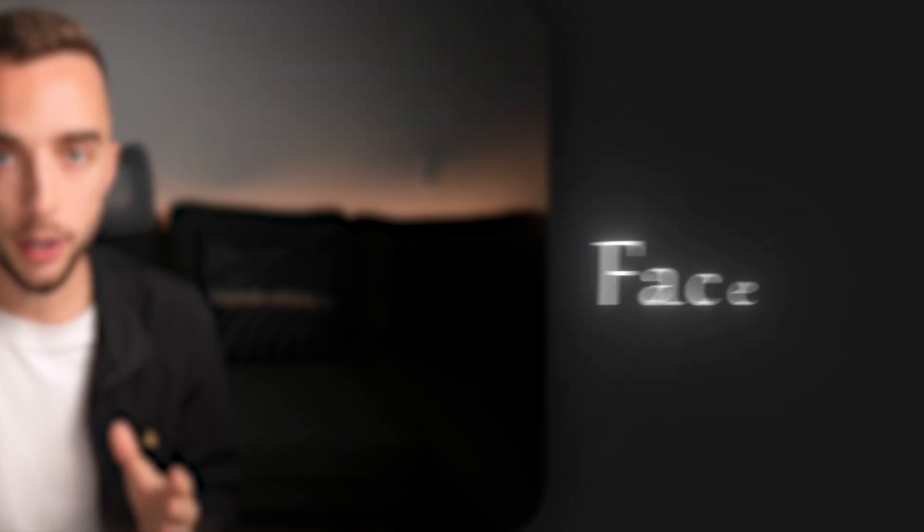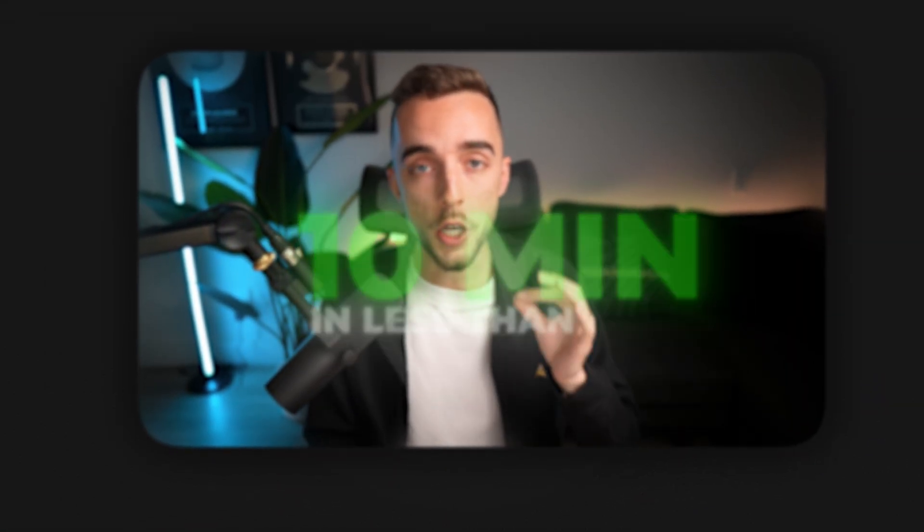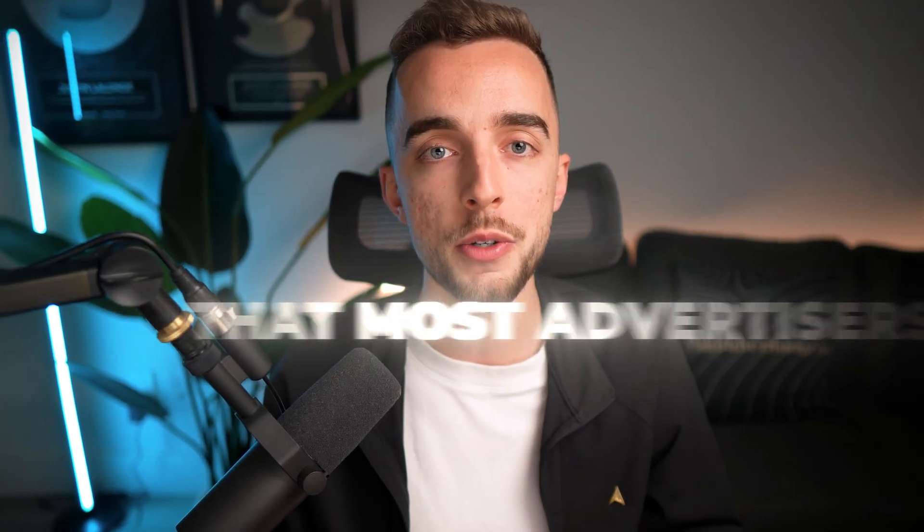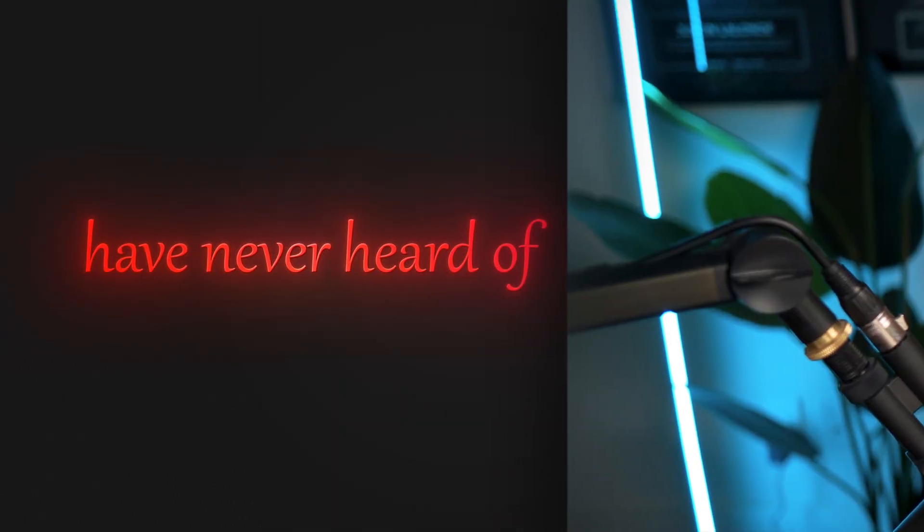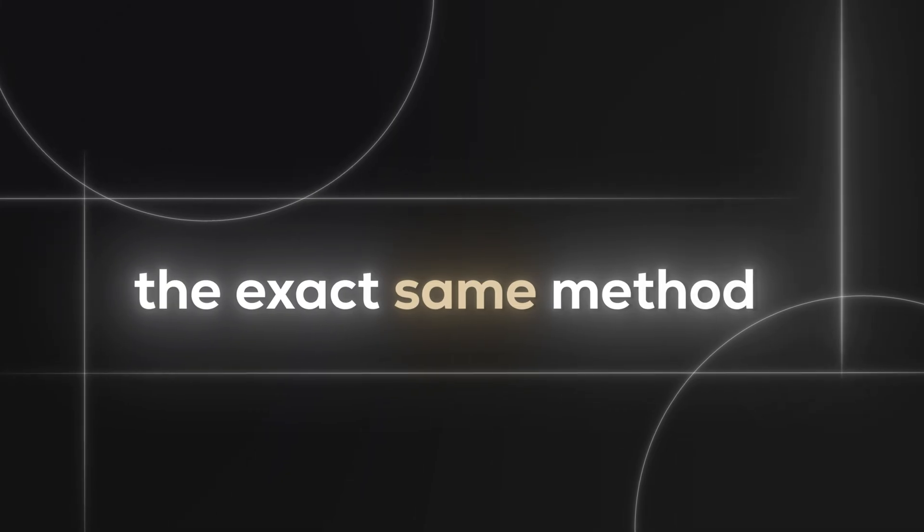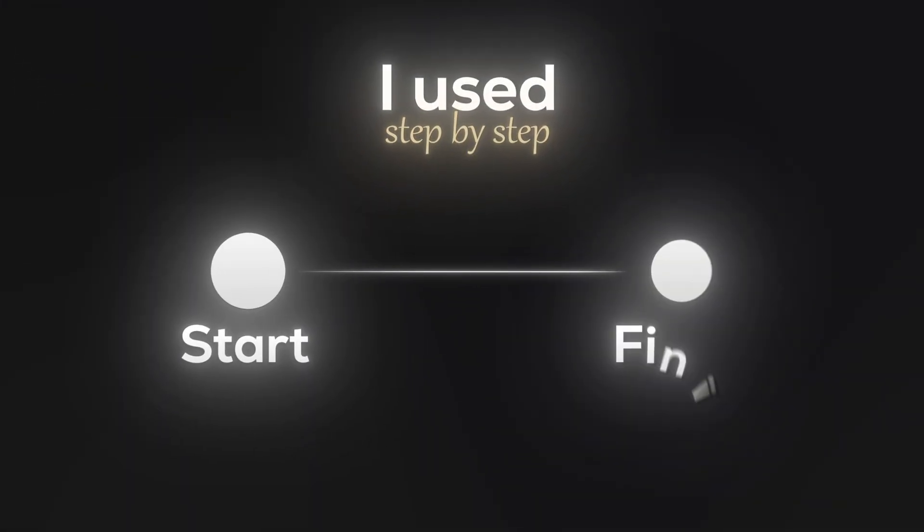I just finished creating over 100 Facebook ad variations in less than 10 minutes using a completely free AI tool that most advertisers have never heard of. And I'm going to show you the exact same method I've used step by step so you can do the same for your business.